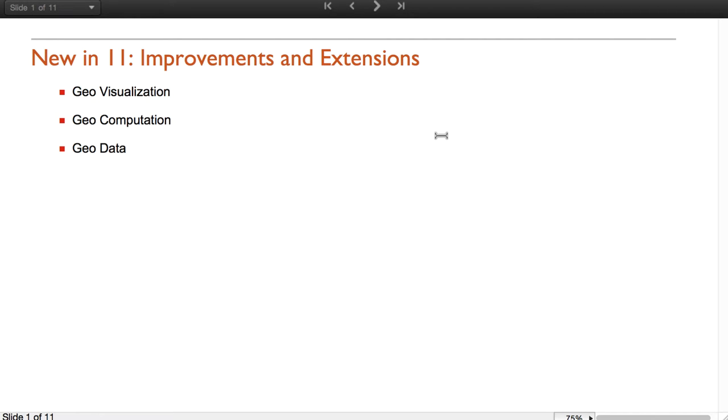There are many additions and extensions that can be separated in three big groups: Mapping and Geovisualization of Data, Geocomputation, and Geodata.